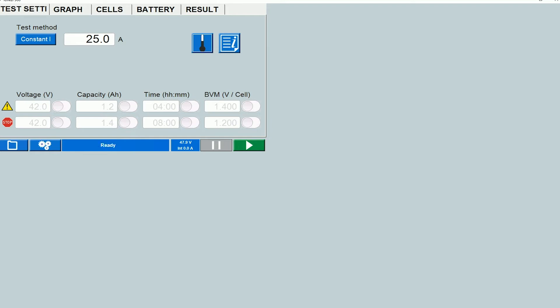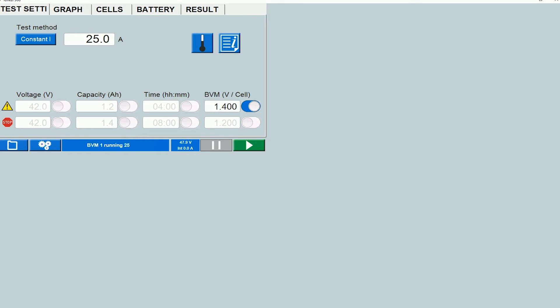So the fourth parameter, you can set limits based on BVMs only if you're using BVMs as accessories. A typical way to go about it would be to set a warning limit on the individual cell voltage and again this is only possible if you're using BVMs. So let me just enable it. You can see that the value is 1.4 volts here.